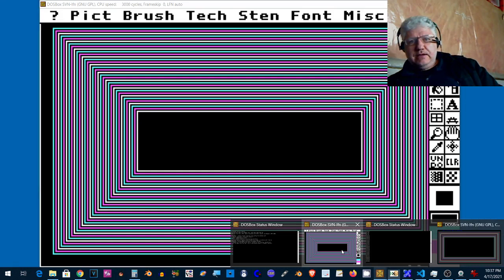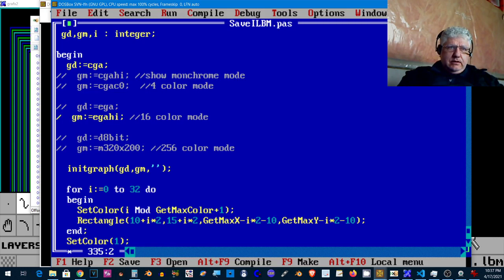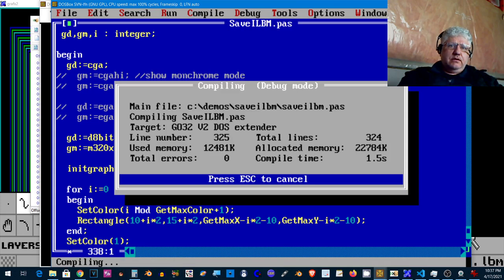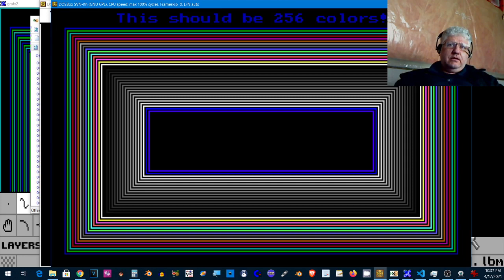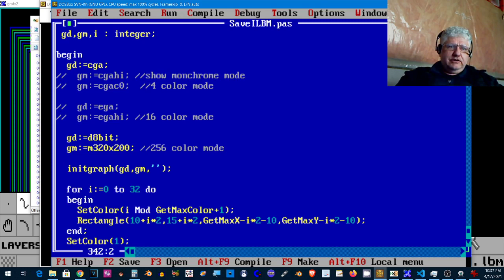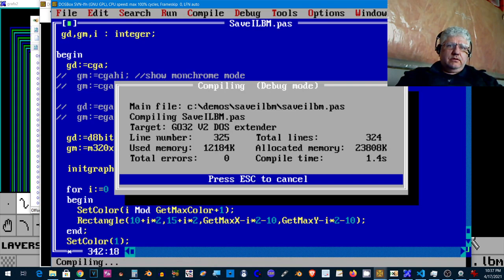Now I'm going to go back and switch back to 256 colors. Let me change this a bit. Okay, that's more impressive.